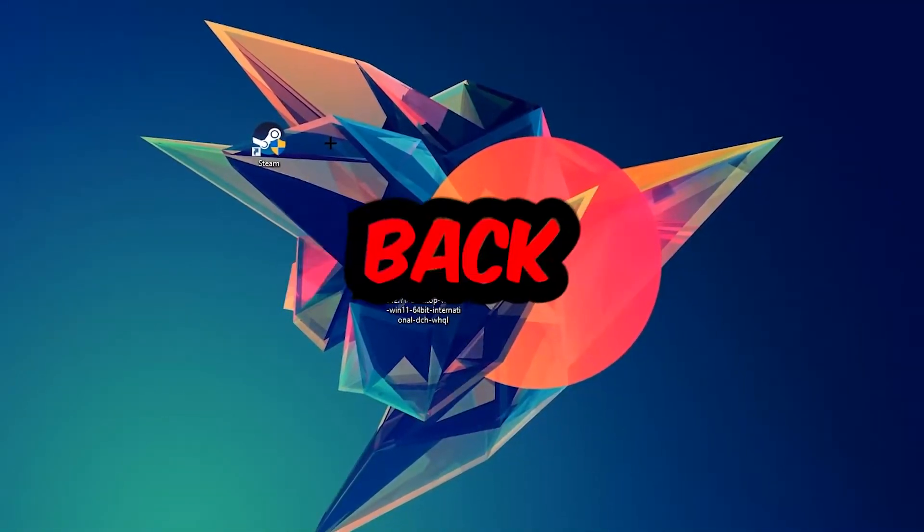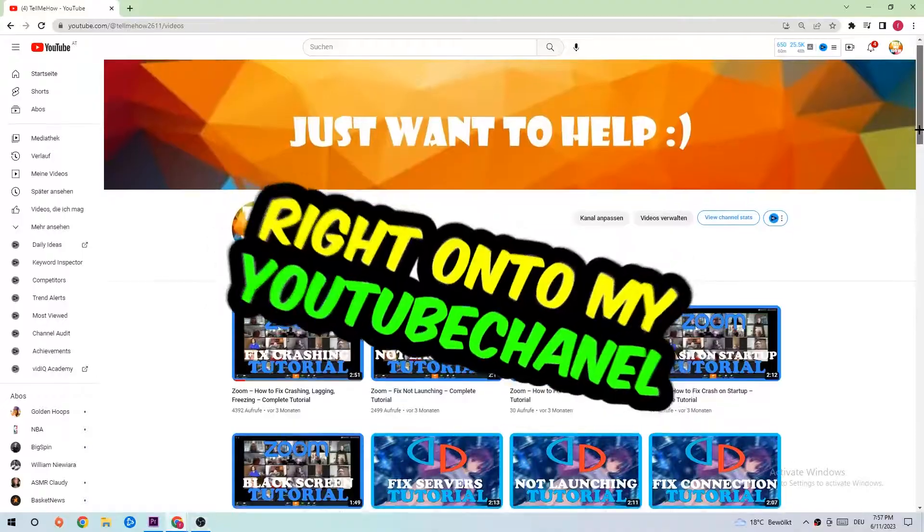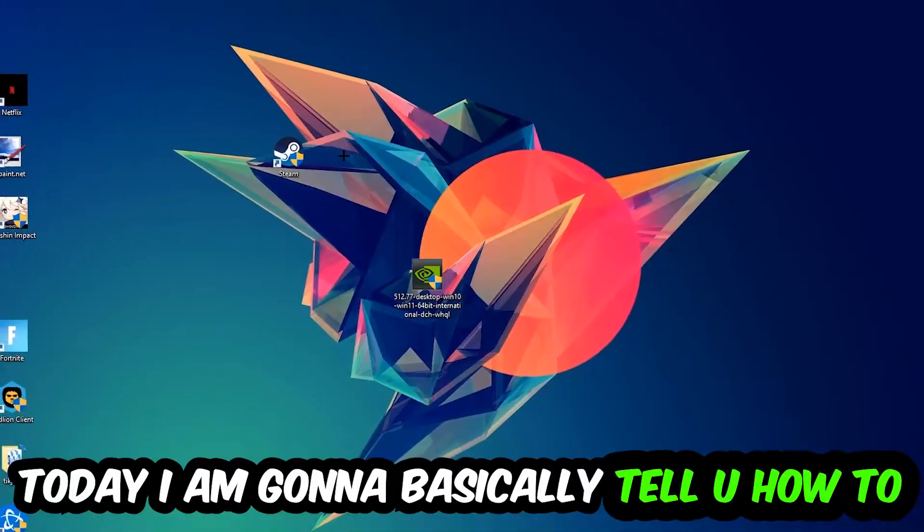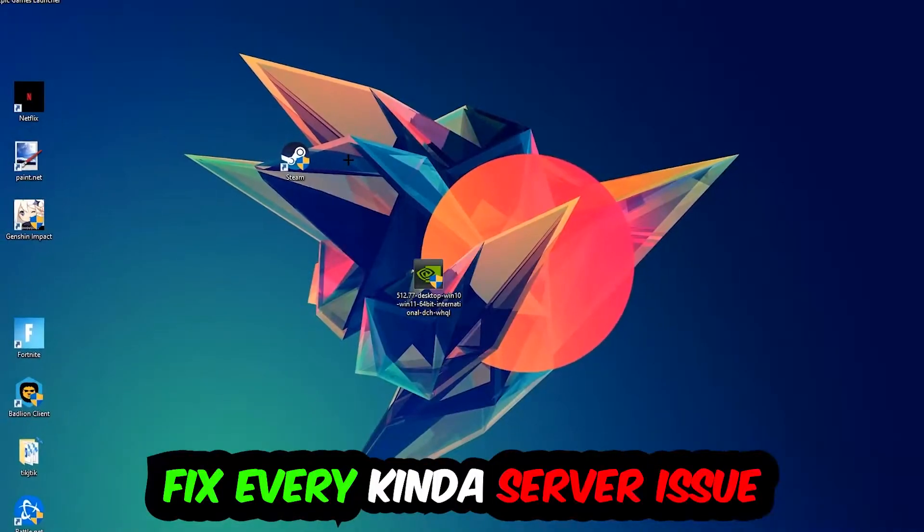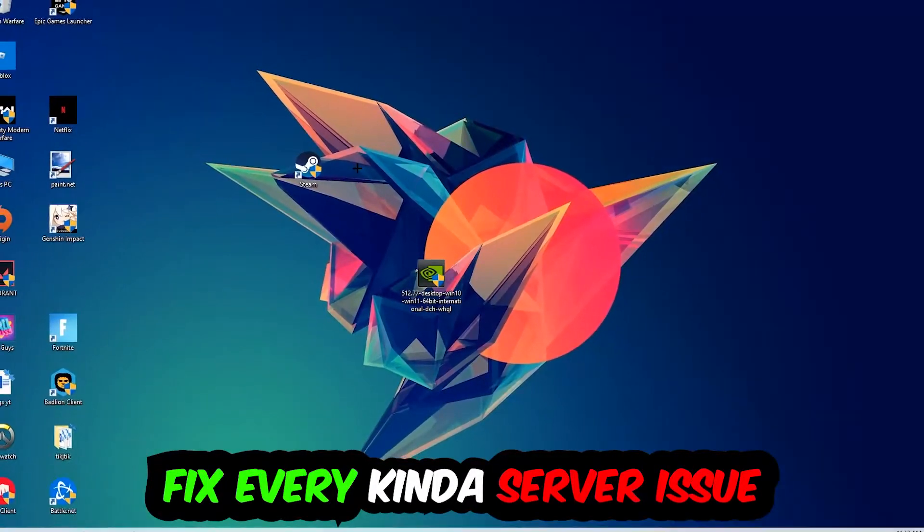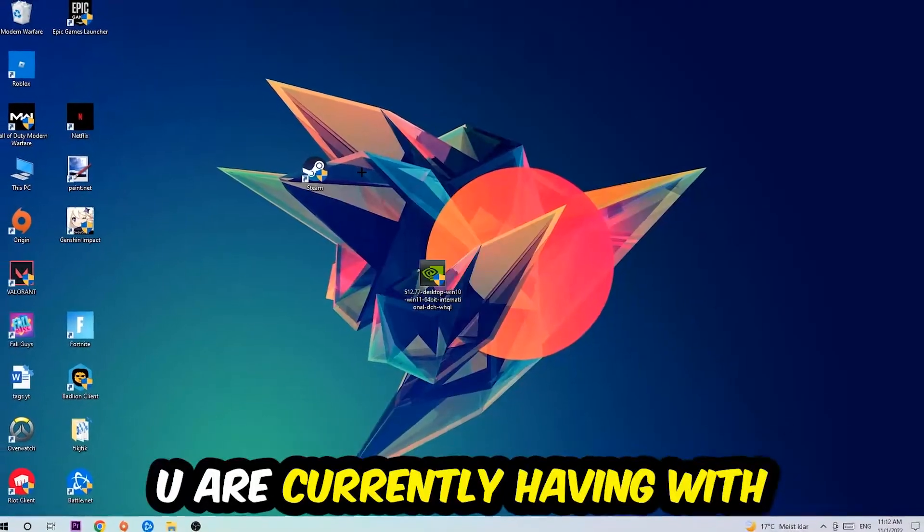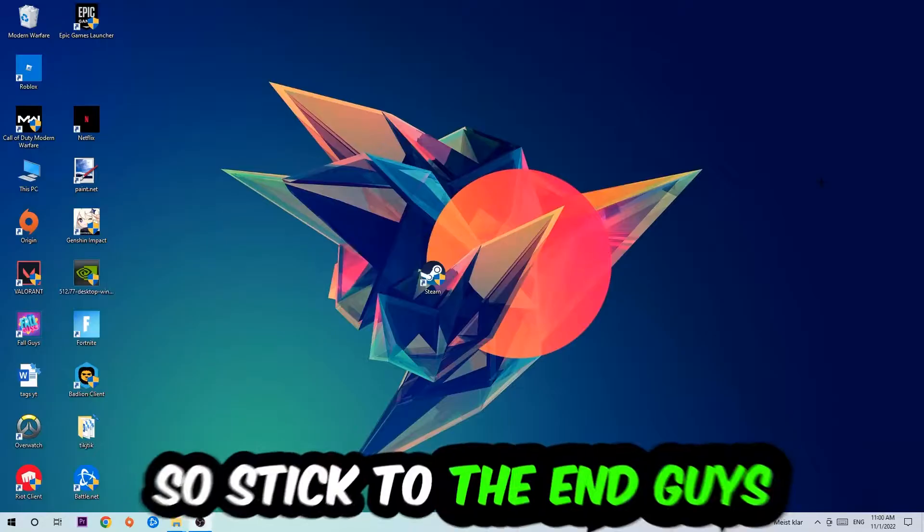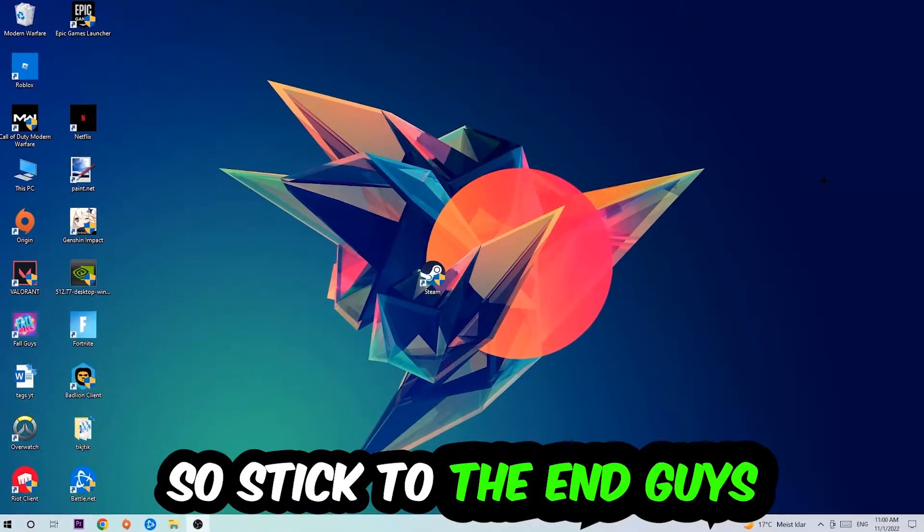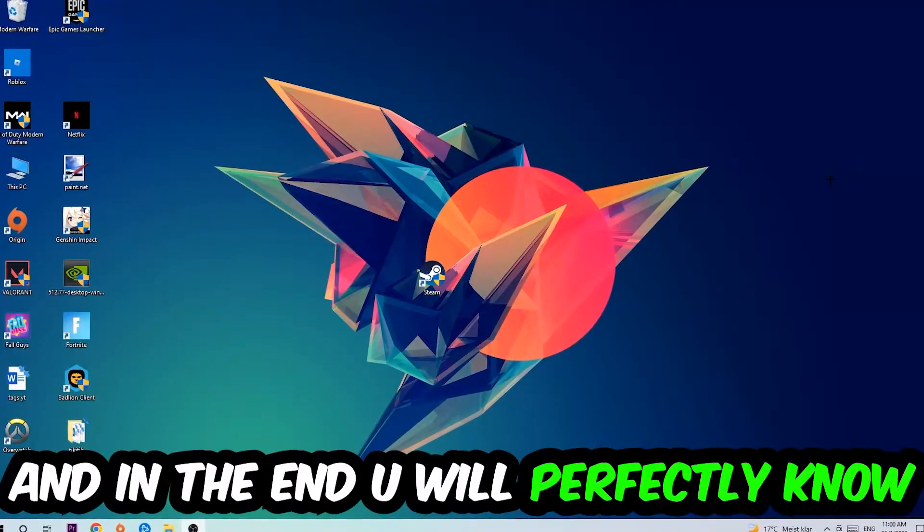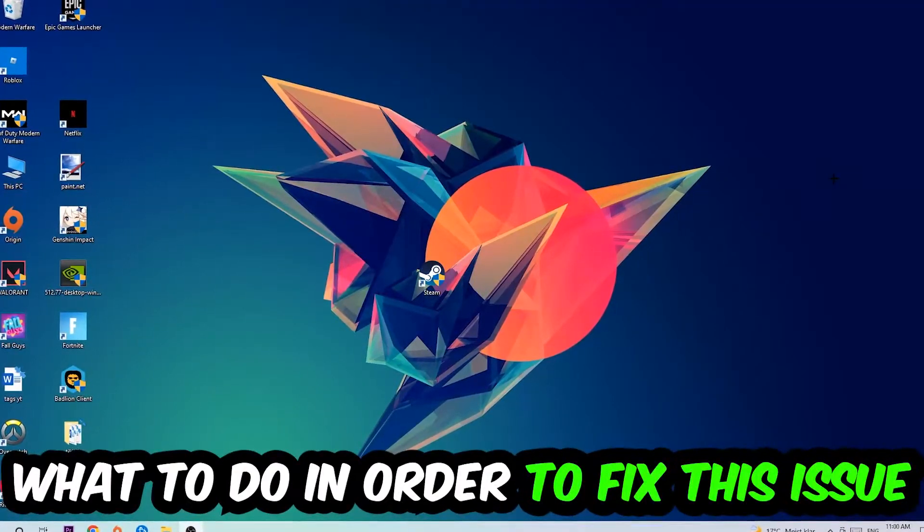What's up guys and welcome back to another video on my YouTube channel. Today I'm going to tell you how to fix every kind of server issue or error you're currently having with Civilization 6. So stick to the end guys, this will be a step-by-step tutorial and in the end you will perfectly know what to do in order to fix this kind of issue.